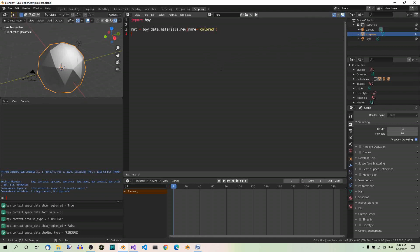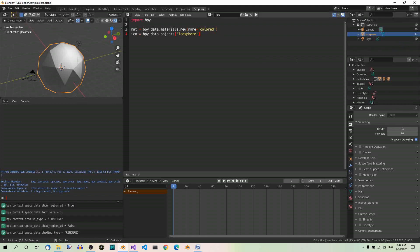Now we can just use a variable like ico equals bpy.data.objects and here the key, which is the name of the object, icosphere, which must be the same as in the outliner.